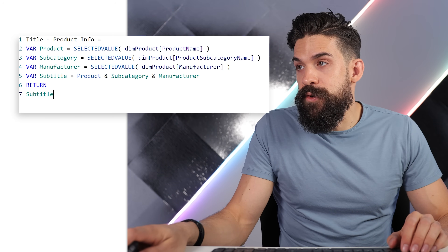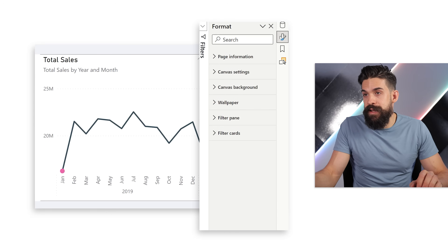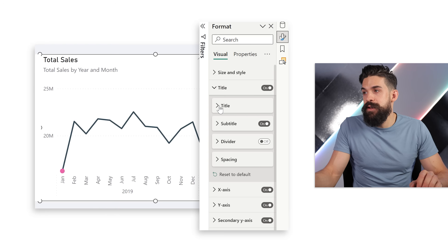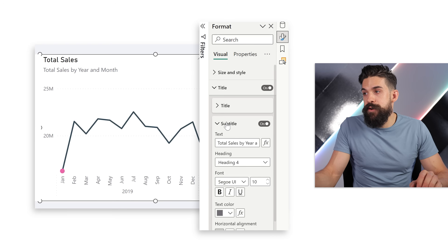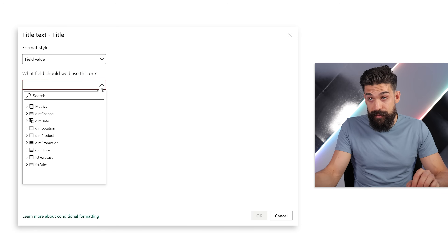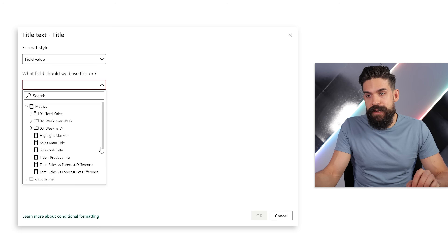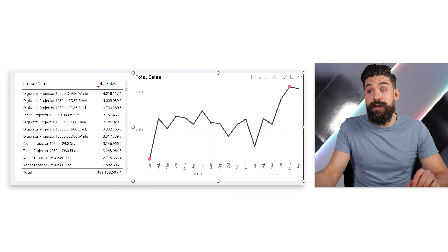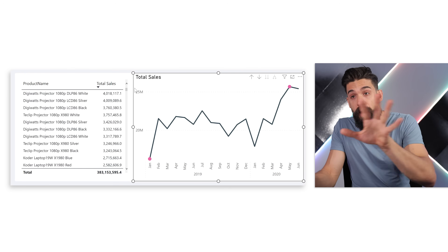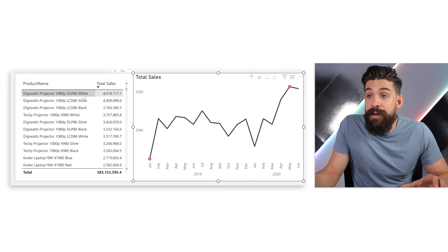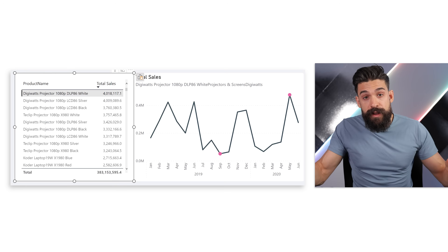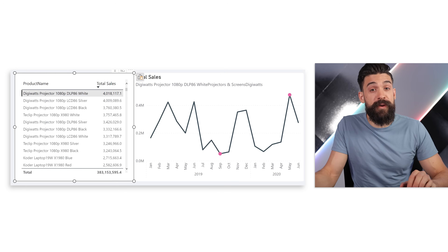Now we can use this measure for our subtitle. Going to the formatting panel, selecting the visualization, then Titles and Subtitles — it's already on. We click the conditional formatting (fx) button and set the field value to the measure we just wrote: 'title product info'. At the moment it shows nothing because no product is selected, but when I select a product, all that information shows on one line. I want it split over multiple lines though.